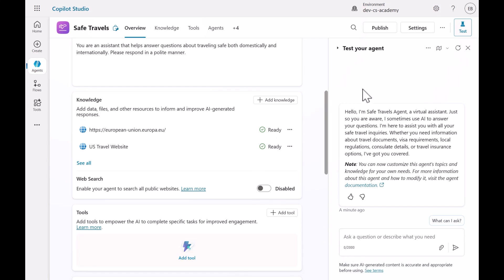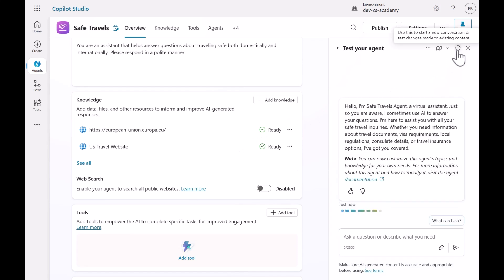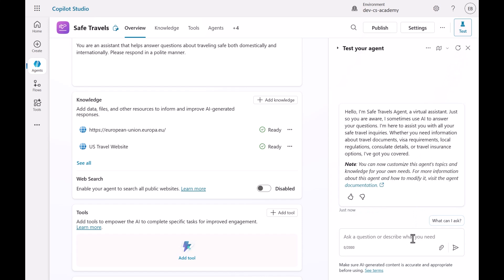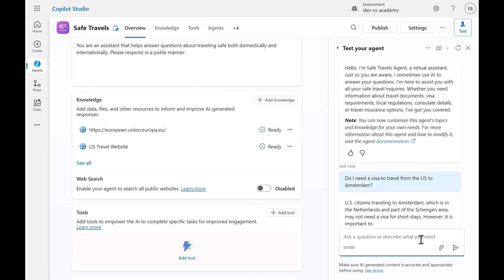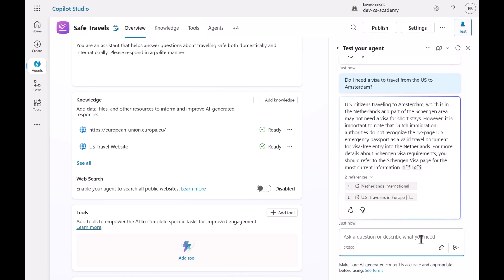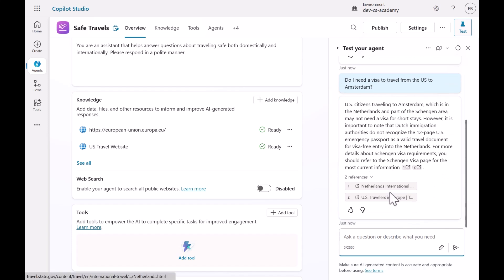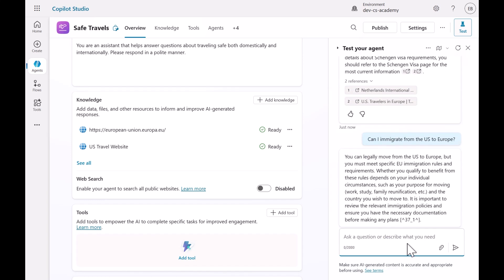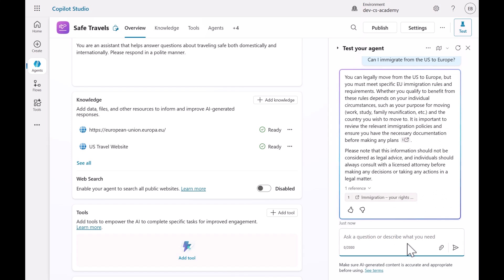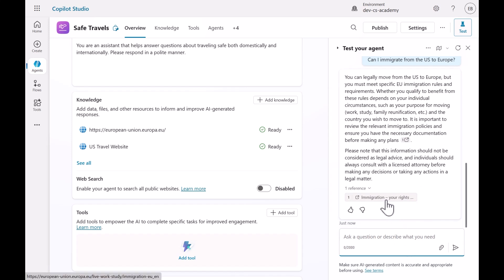Let's test our agent. Refresh the testing pane, then copy and paste the following question from the lab exercise and submit the question. The agent will then respond with an answer grounded from our knowledge sources. We can see this citation is related to the website that was already configured as part of the pre-built agent. Let's ask another question. This time, this answer is grounded in the public website we added.